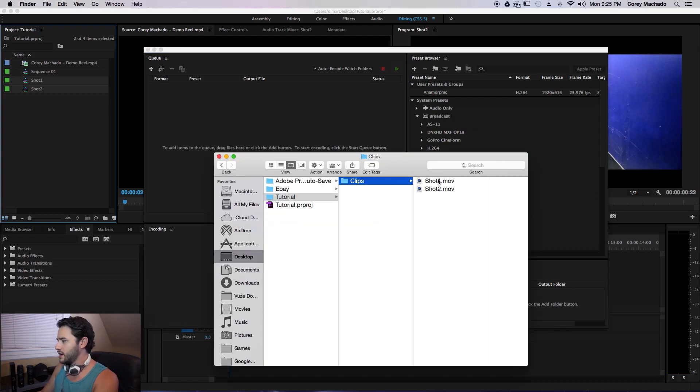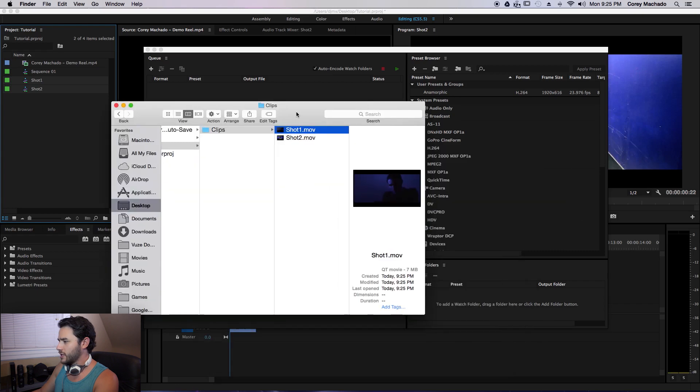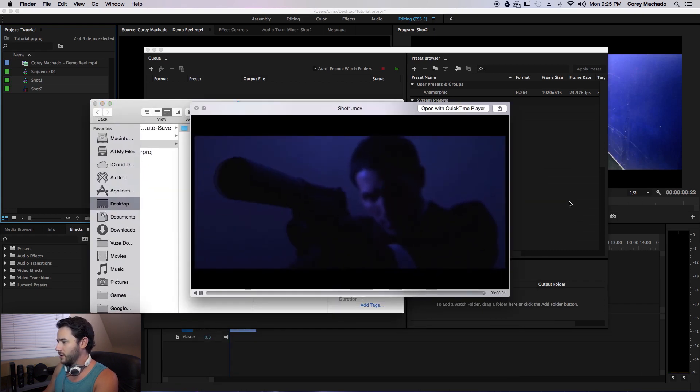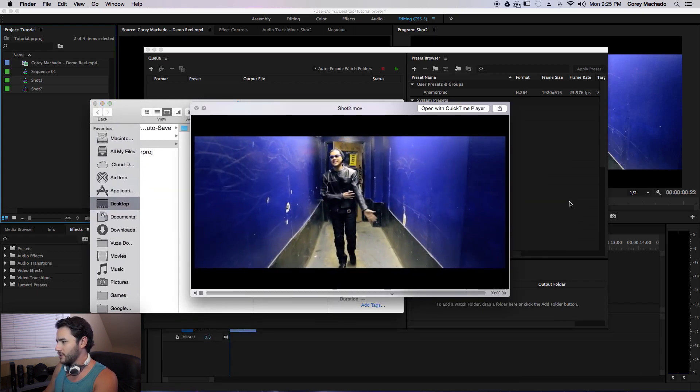Okay, once it's done, you can see that the clips were exported, and here's my Shot 1, and here's my Shot 2.